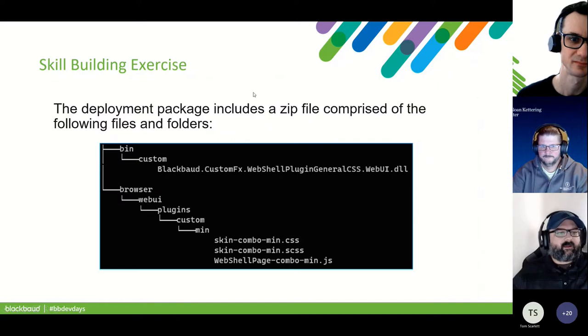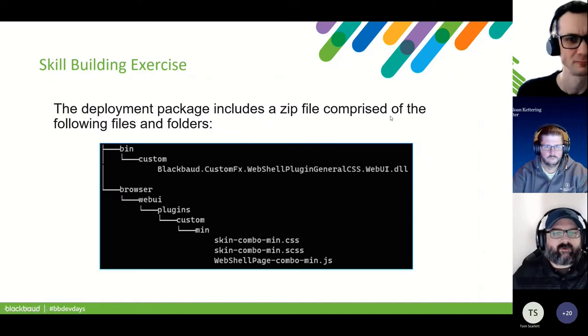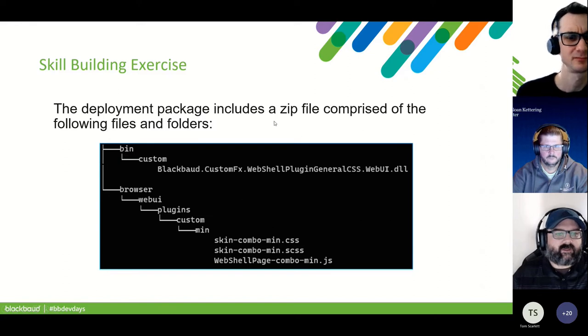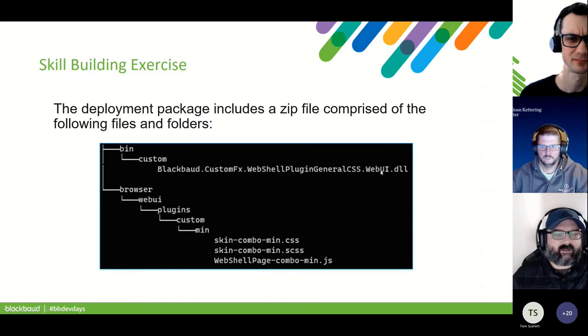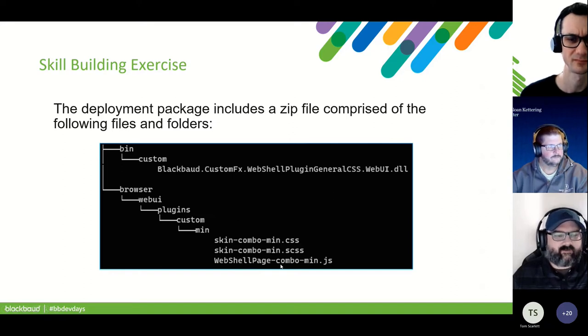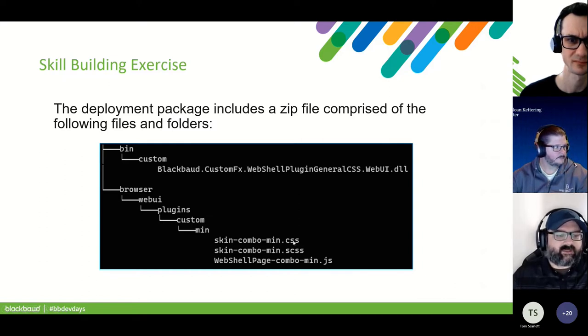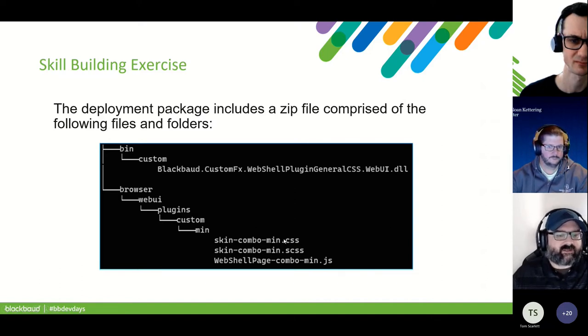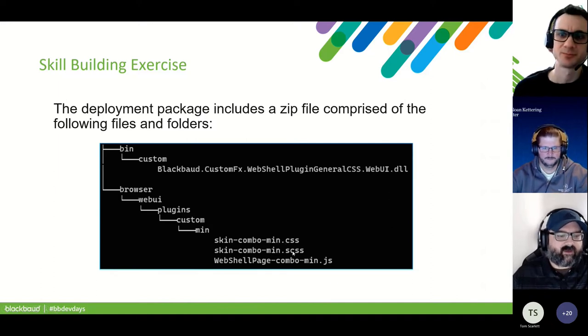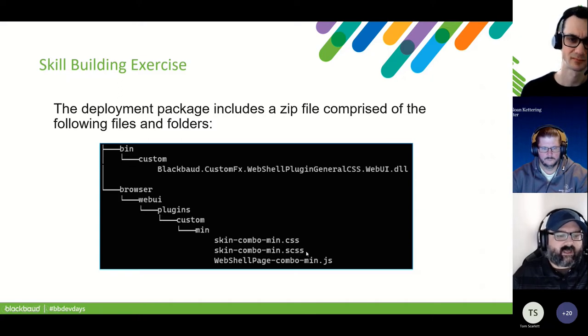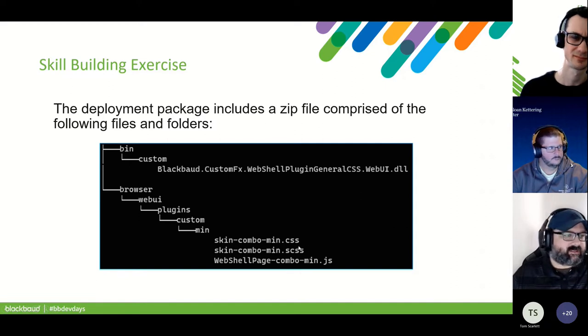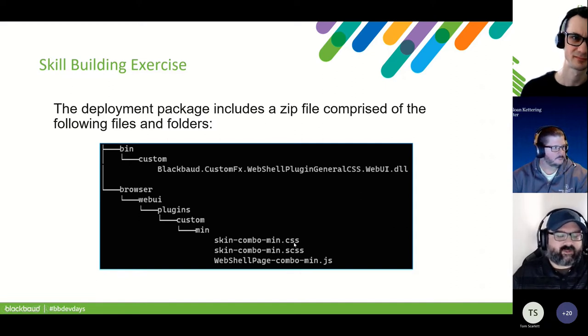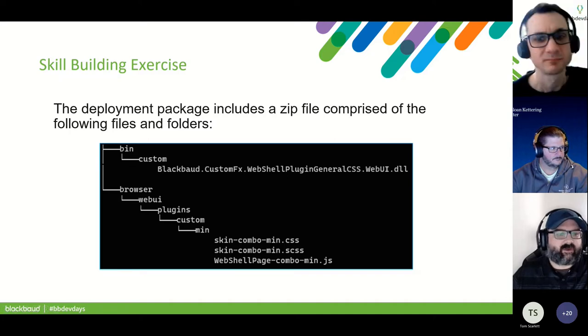So we're going to go through and set this up. So the first thing we're going to do is we're going to download the deployment package. It's a zip file and it's comprised of the following four files. So we've got the actual plugin, the DLL, that makes this happen. We've got a sample JavaScript, the web shell combo min JavaScript here. This is where you'll put any of your custom JavaScript you want. We've also got the skin combo min CSS, and that's the cascading style sheets. This is where all the styles that will be loaded from the plugin reside. And then we've got a SASS file here, the skin combo min SCSS, which is optional. But we recommend using it because it makes life a lot easier.